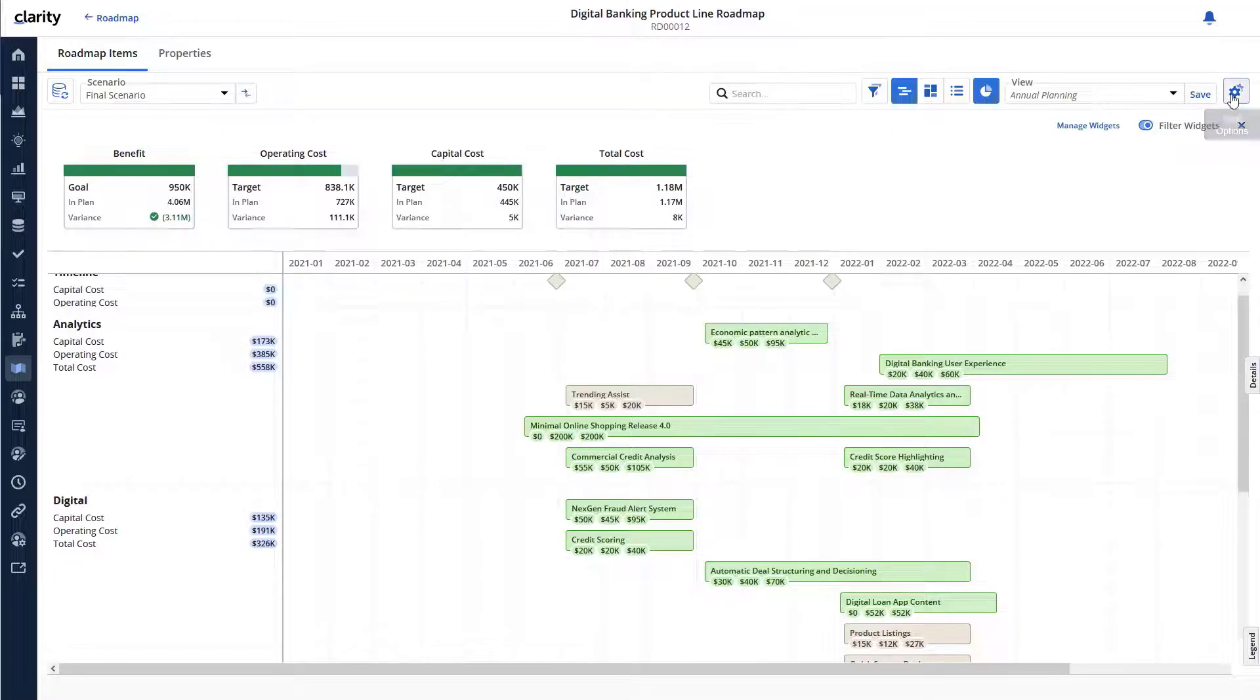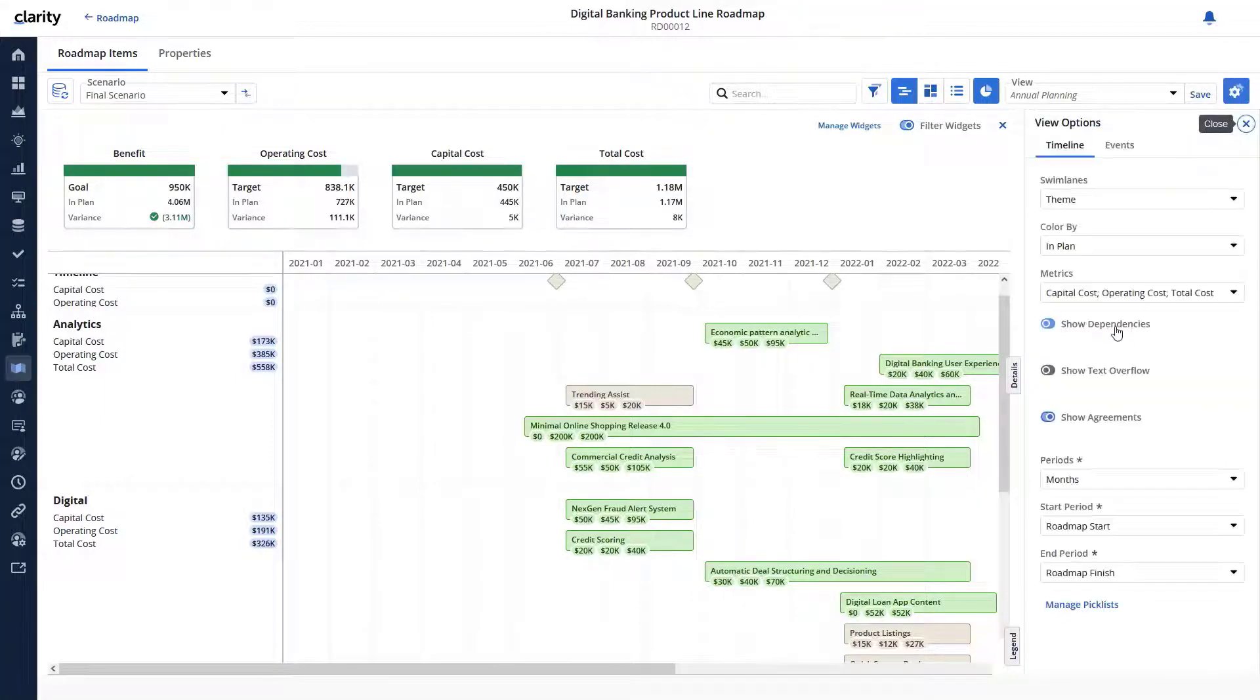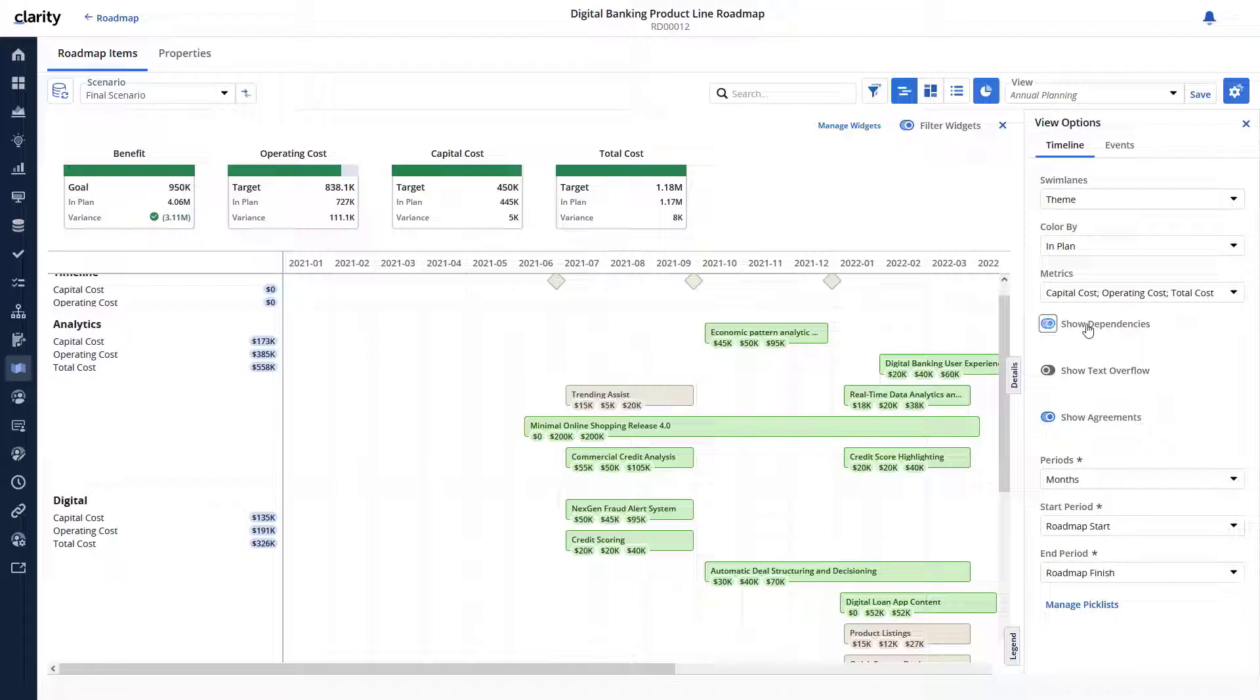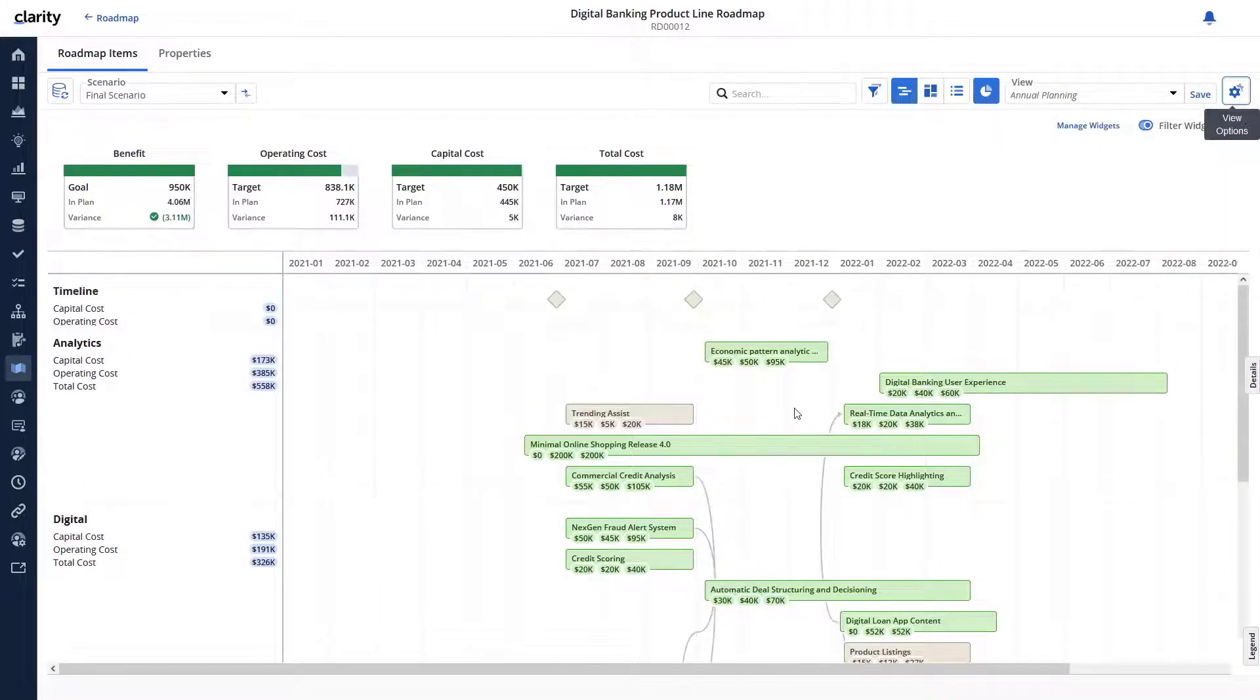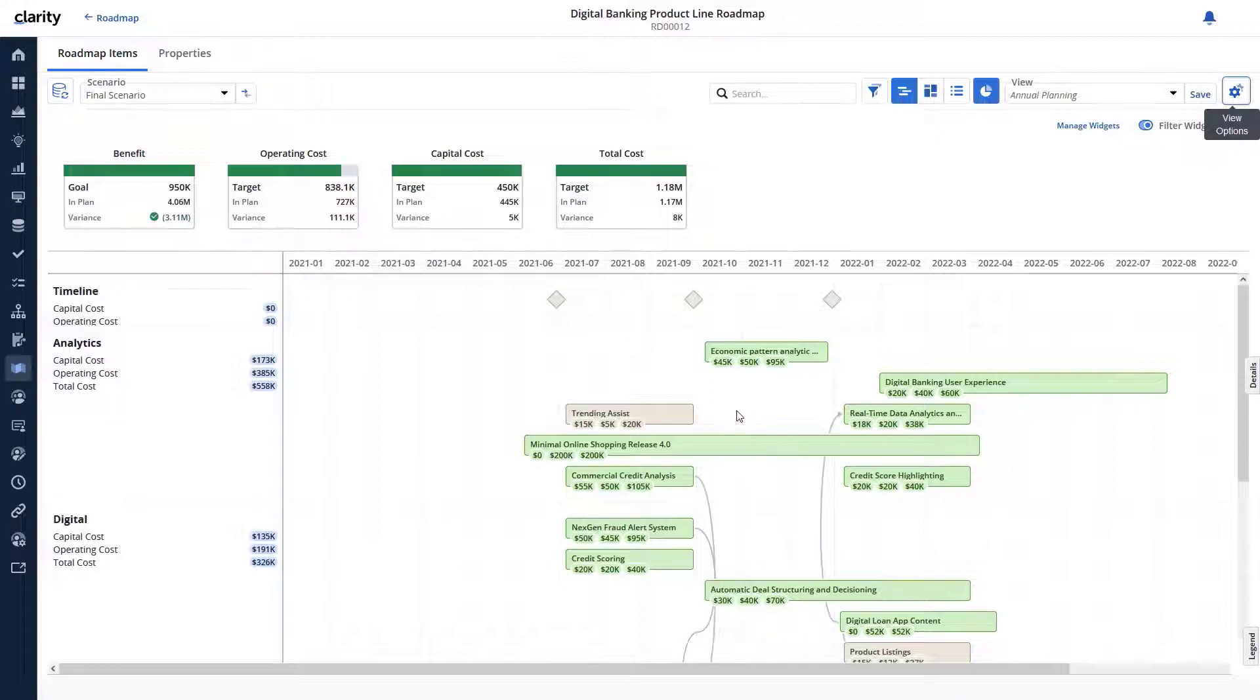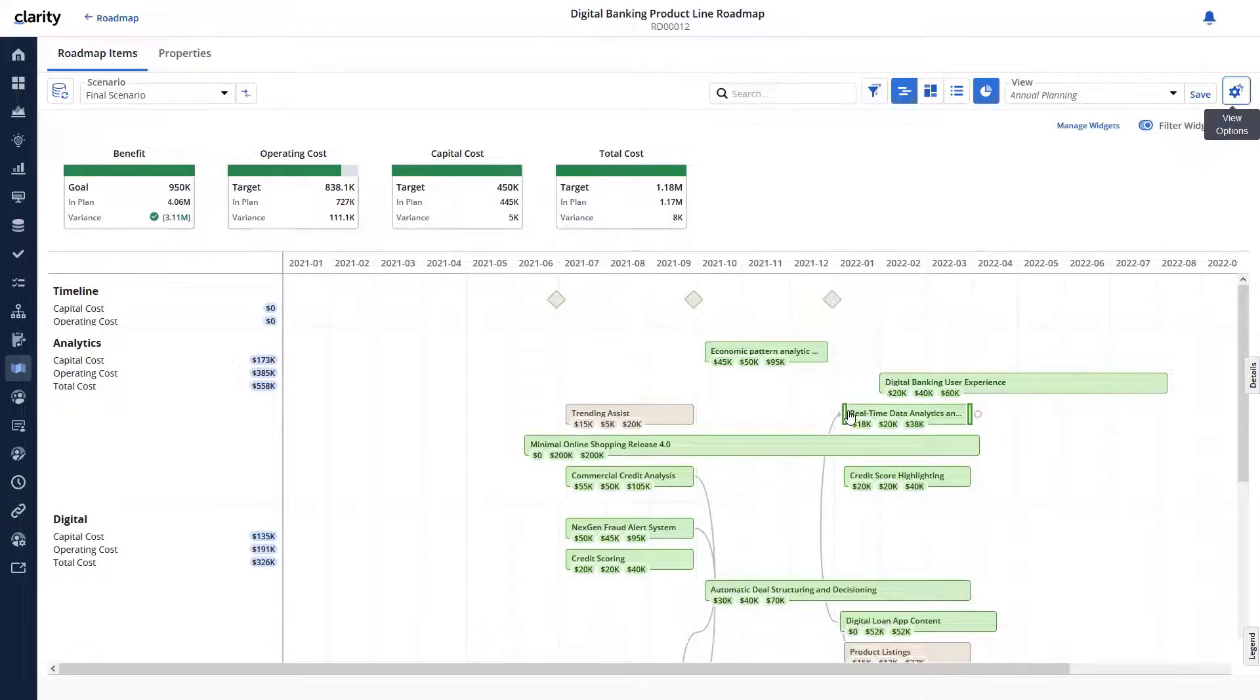Cid also highlights dependencies between various initiatives that will help him explain how they can deliver consolidated values to the organization. Let's add a dependency between the trending assist and the real-time data analytics and reporting items.